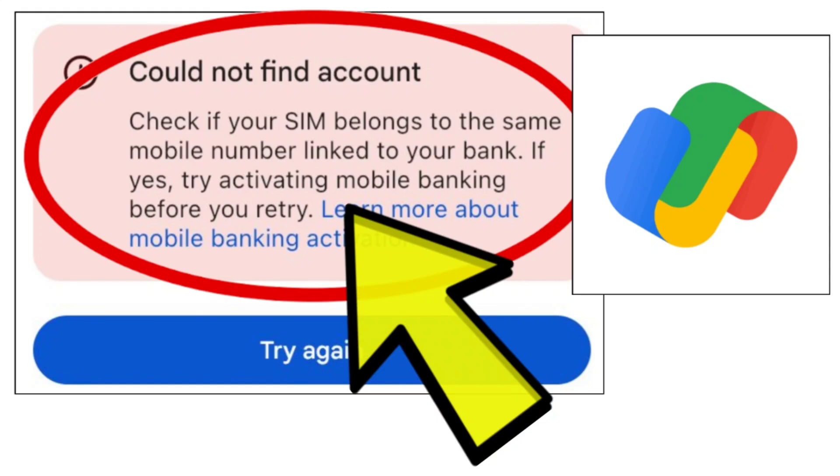To fix the Google Pay app could not find account problem, follow these steps. First, check your SIM card.